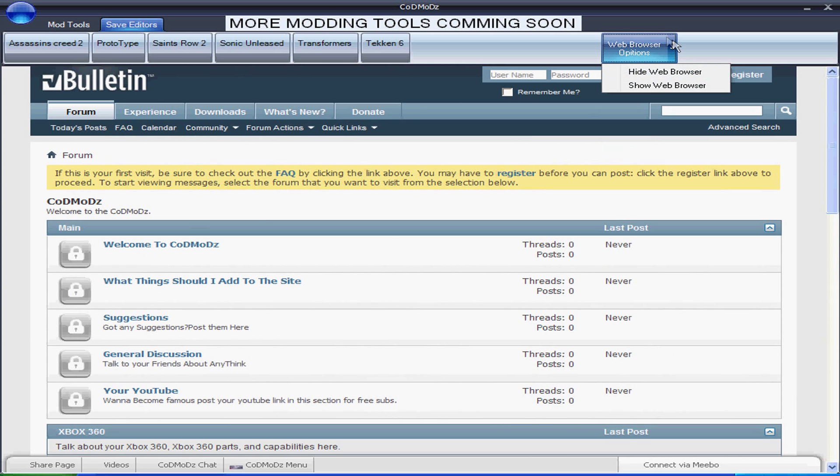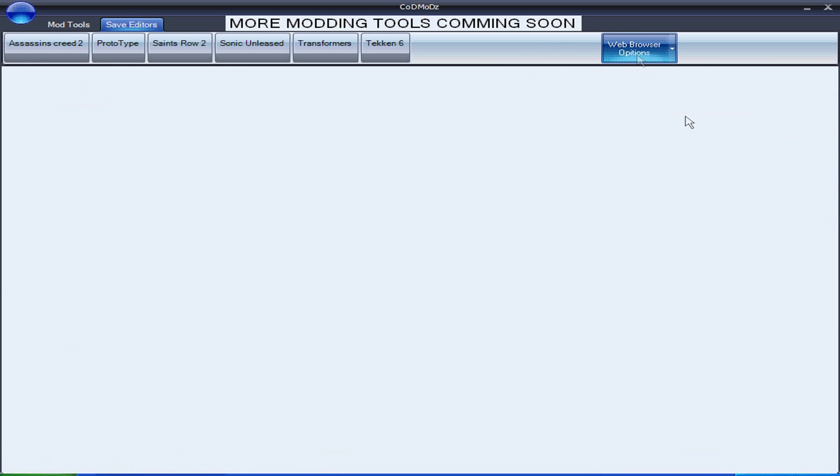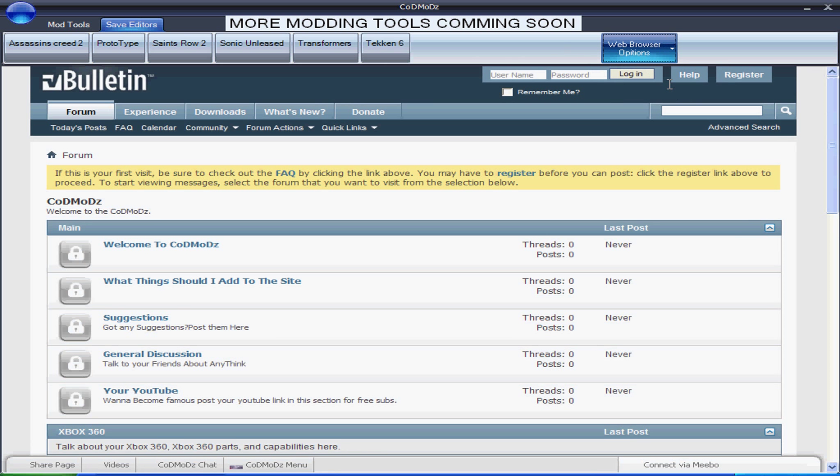Click this little drop down thing, hide web browser and it won't show. Click it again, show web browser.